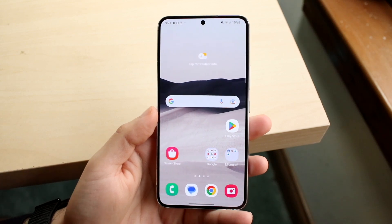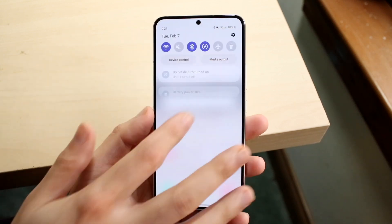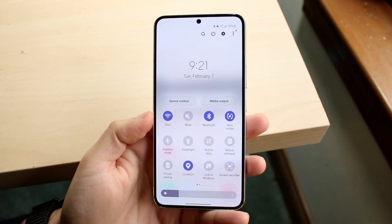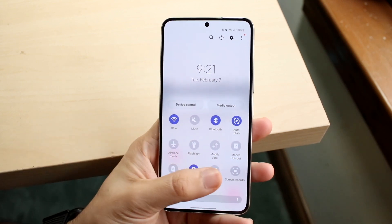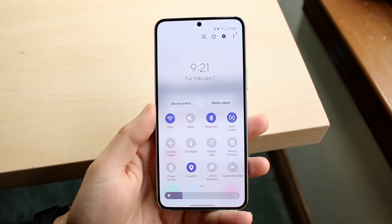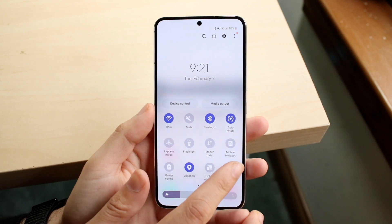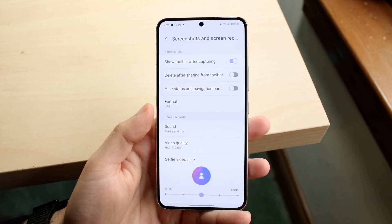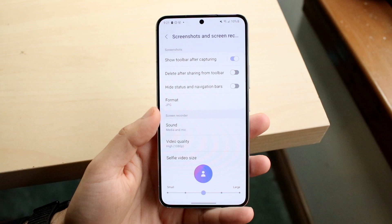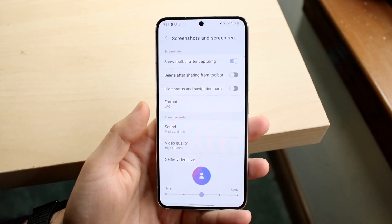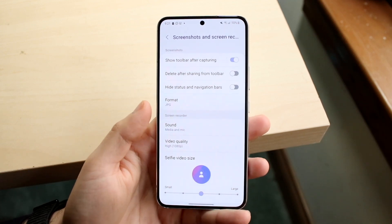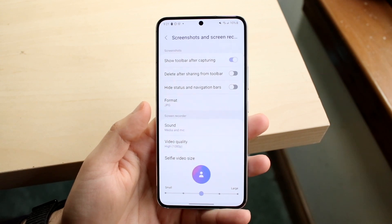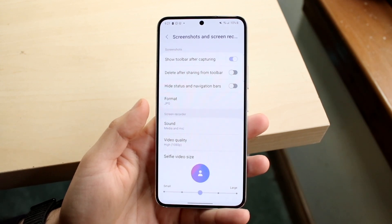Swipe down into your quick panel and swipe down once more, then make sure you're clicking on the screen recording toggle. Before you do that, hold it down and you should come into the settings panel. Look through all the settings here and make sure you're actually set up to record properly, because a lot of the time that's pretty much going to be the main issue.